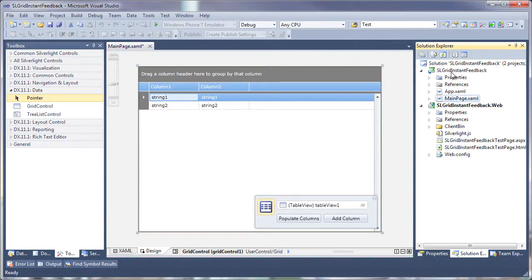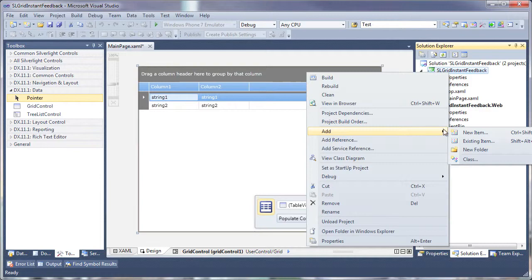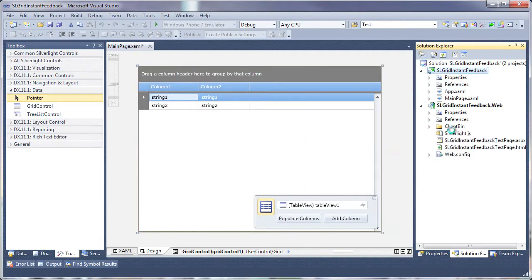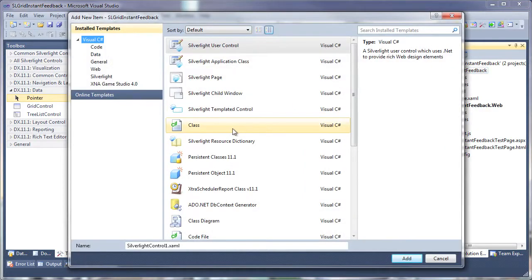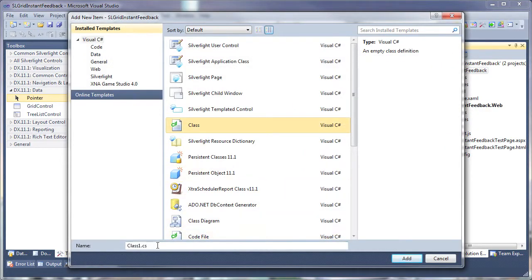Right-click, and add a new class. This will be the view model for the application.